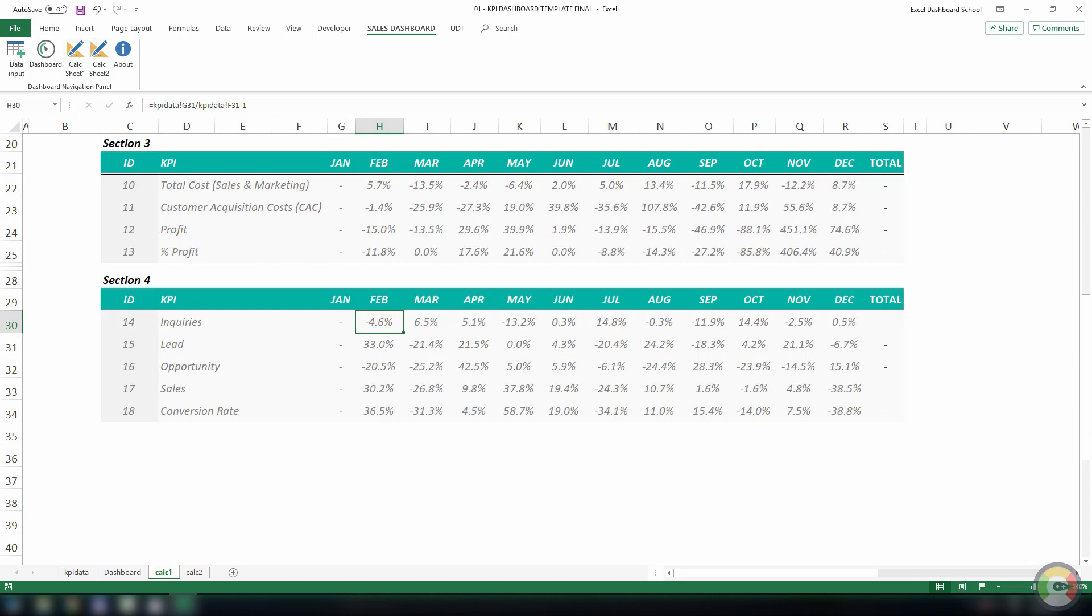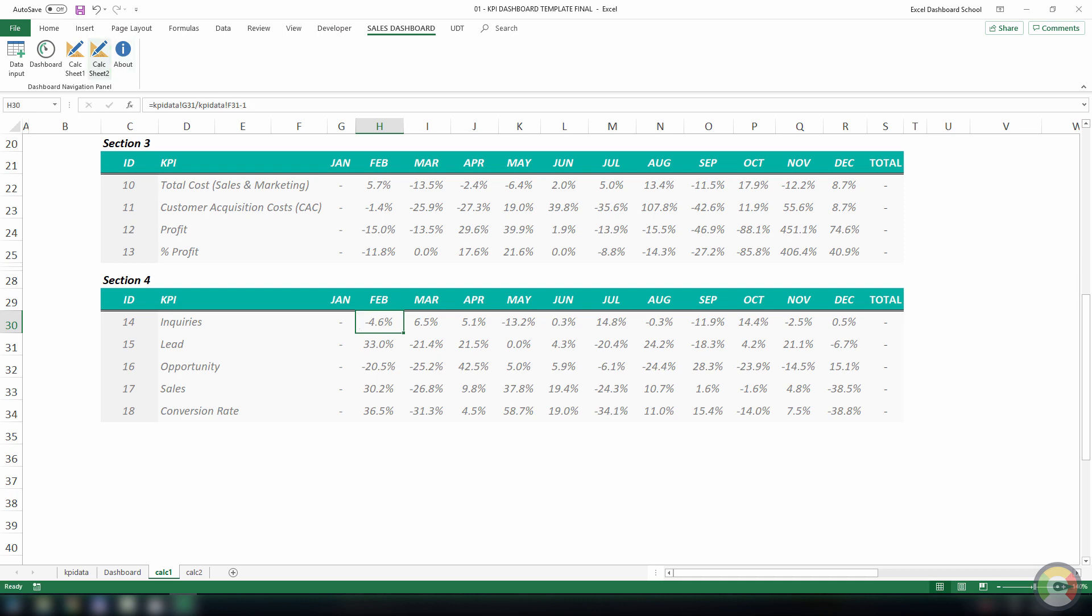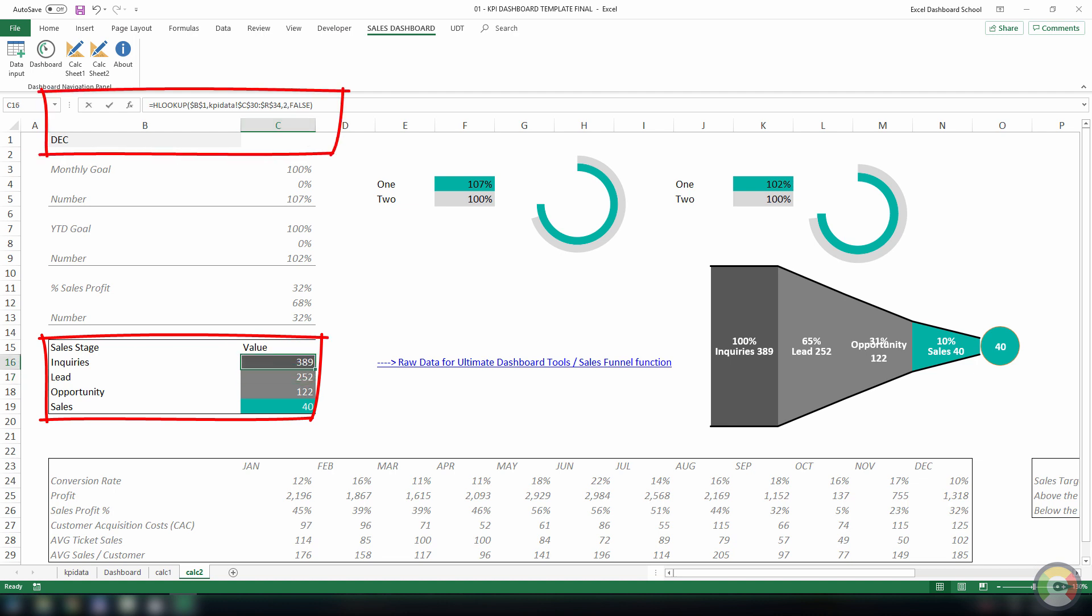As you see, we've applied simple calculations. The most advanced formula is the HLOOKUP. Using this formula, we can identify and display the sales results of the selected month.